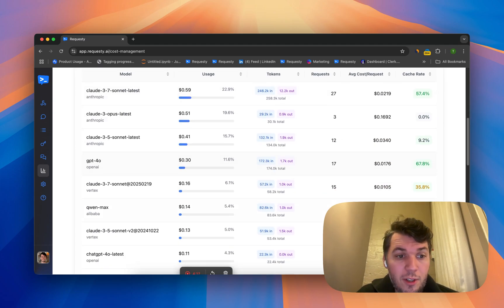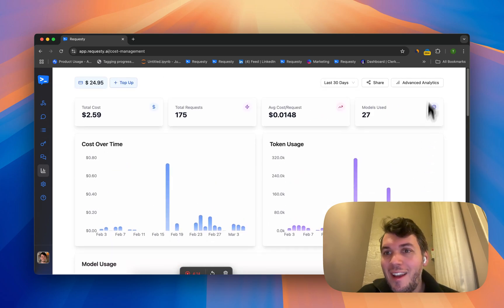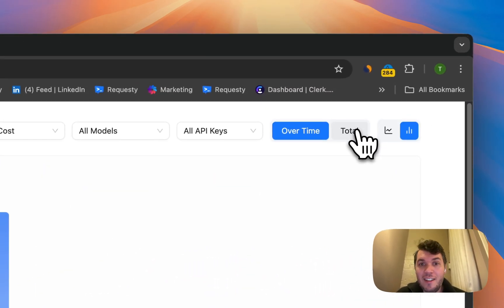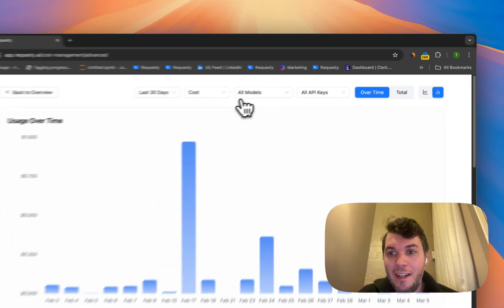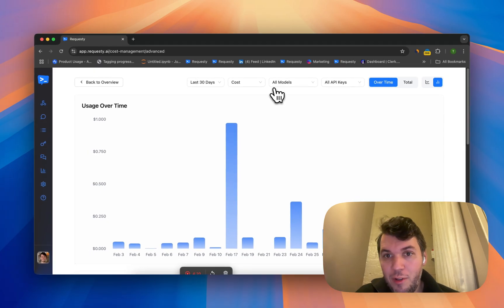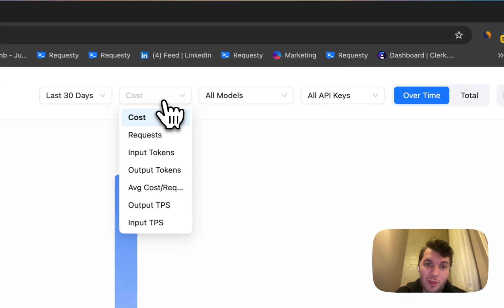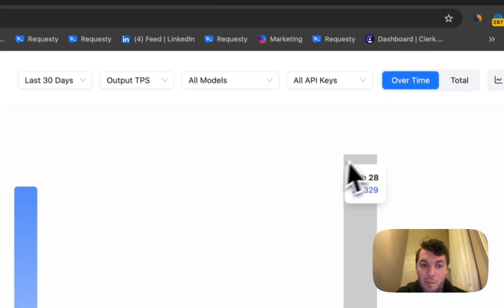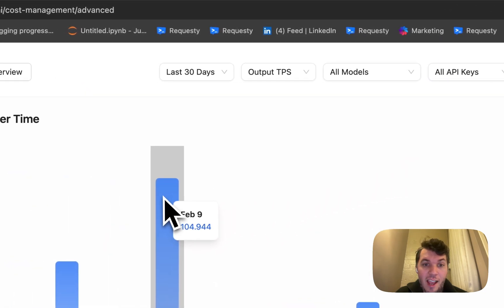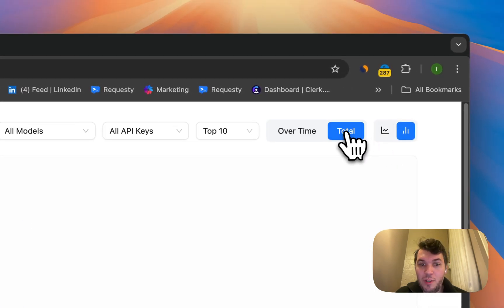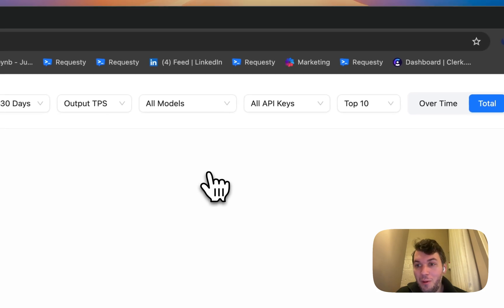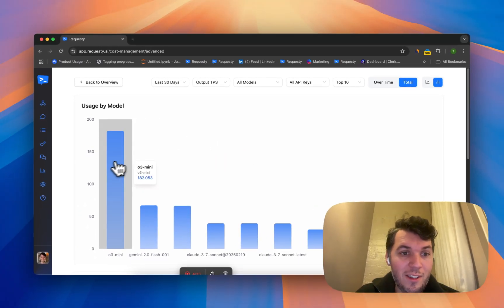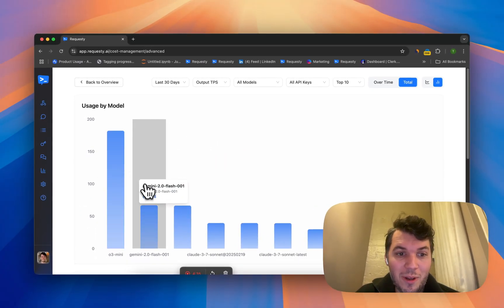You can see I've been testing a lot of models. Once you go to the advanced analytics, you can get a bit more advanced metrics. One of my favorite ones is the output tokens per second. If you go to output tokens per second, this is basically the average per day.